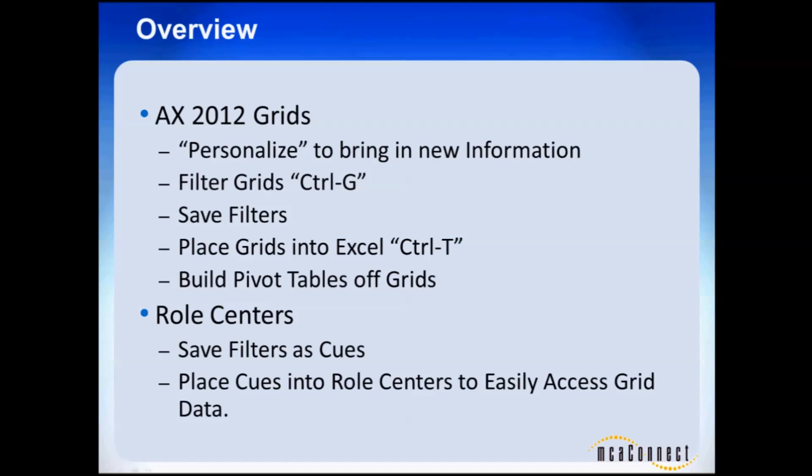We've placed grids into Excel using the control T shortcut. We've also built pivot tables off of those grids once we've dropped them into Excel. We went further and said let's save that filter as a queue so that we can easily access that activity and that grid from our role center, so that we didn't have to click multiple times in the filter.